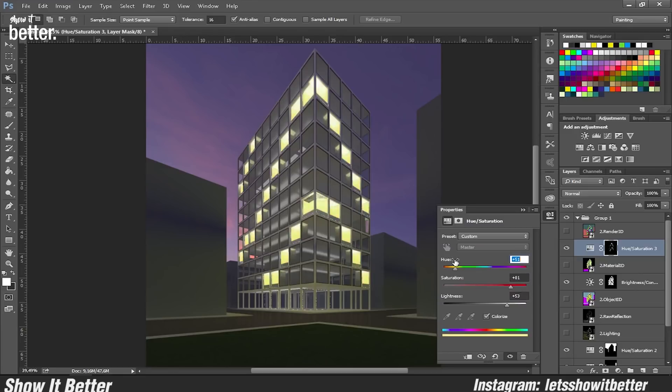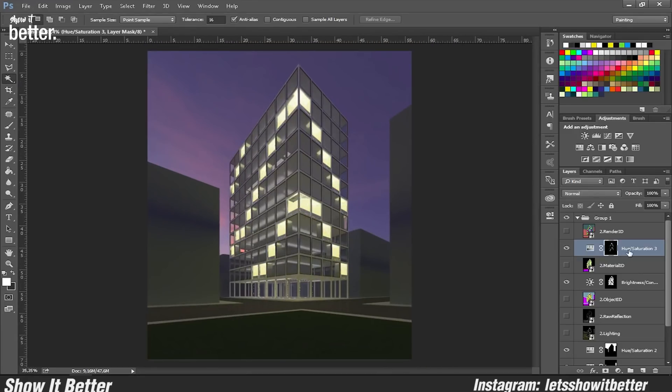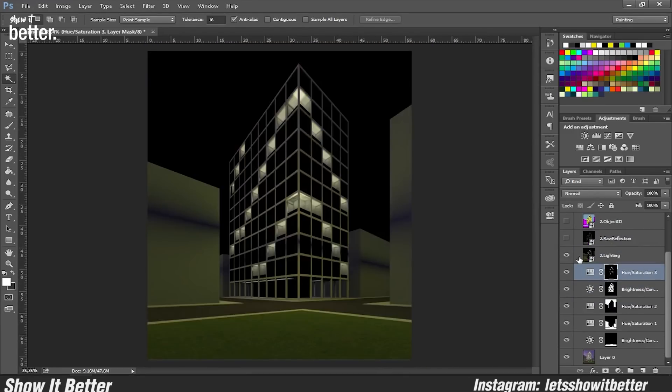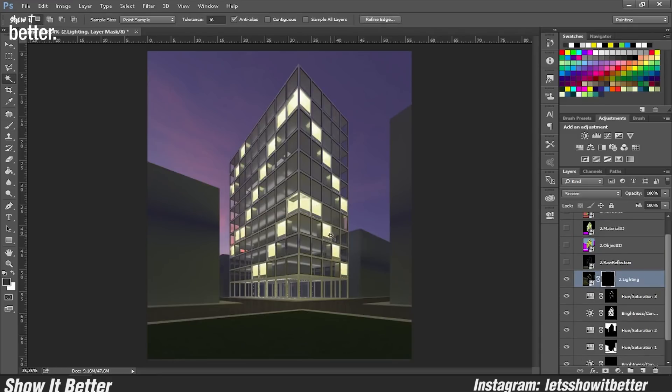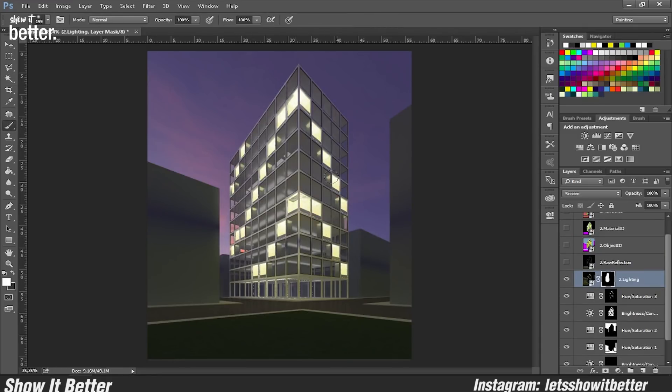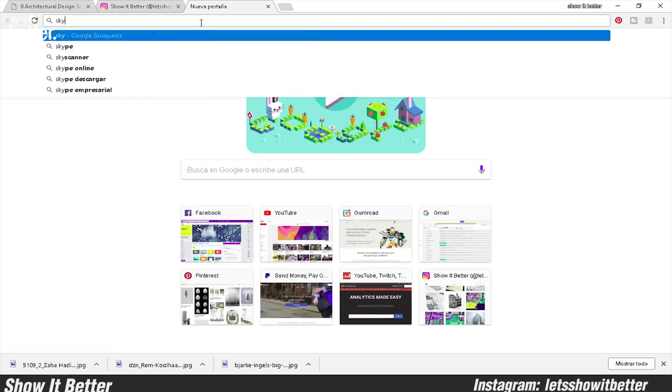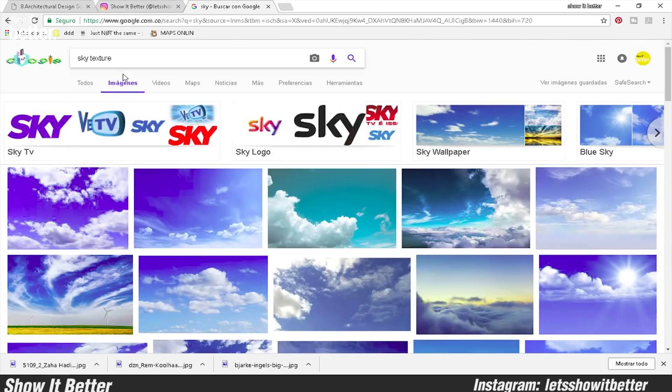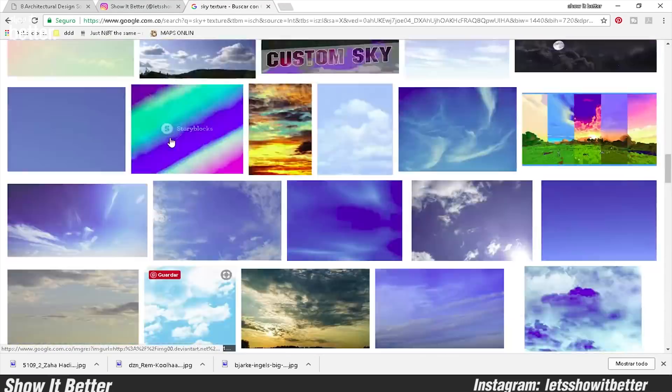Since the glass didn't have as much reflection as I wanted, I'm going to add a sky image on top of it and make it look like that was the reflection.